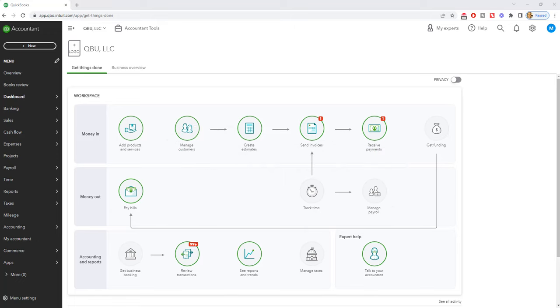In QuickBooks Online, it's not easy to find how to undo a previous reconciliation. You're going to want to undo a previous reconciliation if the beginning balance is off and you've figured out...